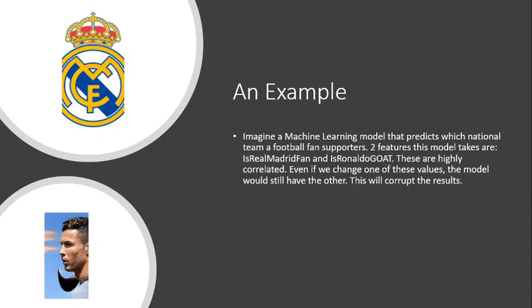And so if we change one of these values just because the other one is still intact, the model might not exactly, the model will not tweak the prediction as much as it should. So if you tweak is Ronaldo the GOAT to NO, then like logically speaking it might shift your allegiance from Portugal to something else entirely.